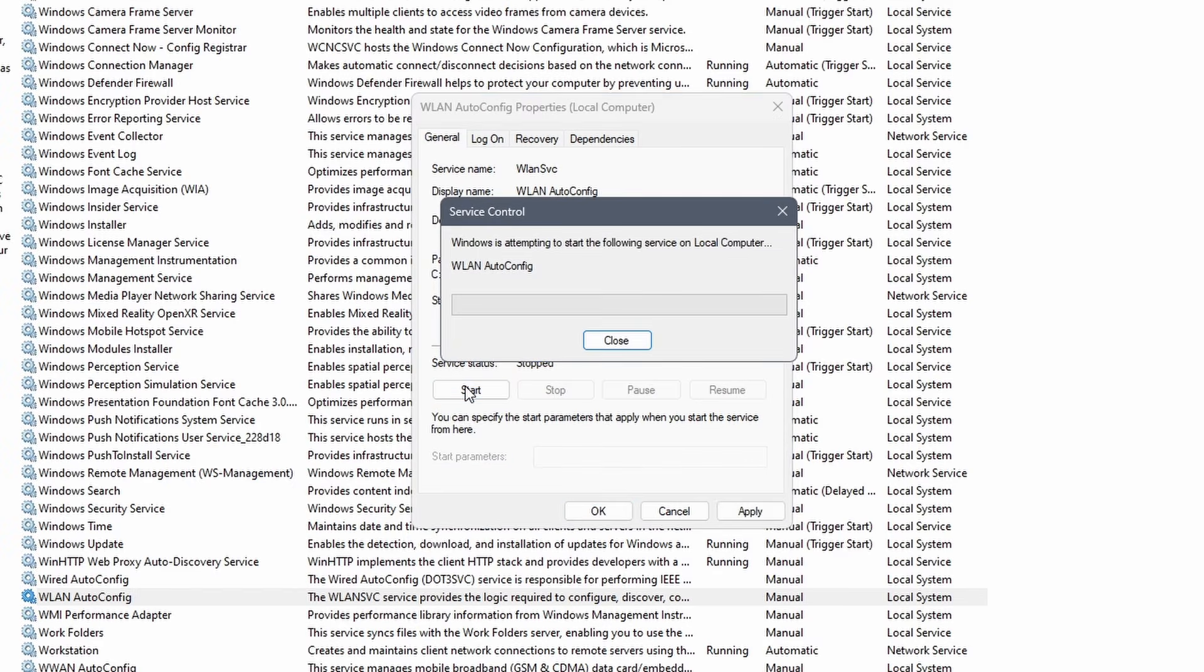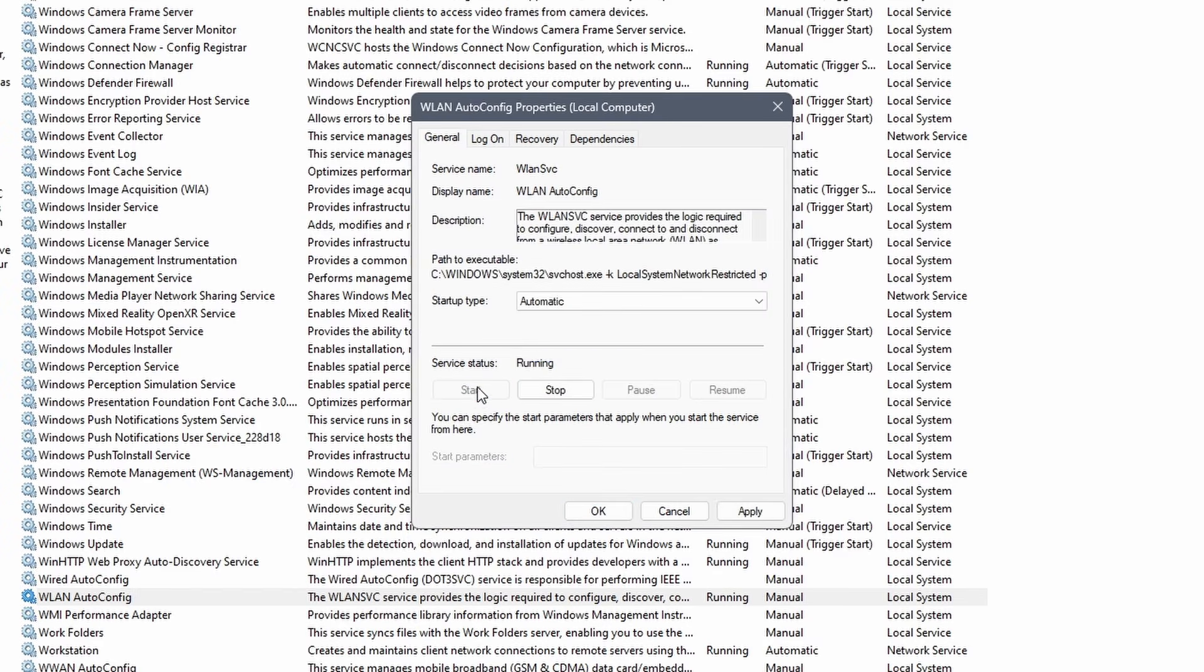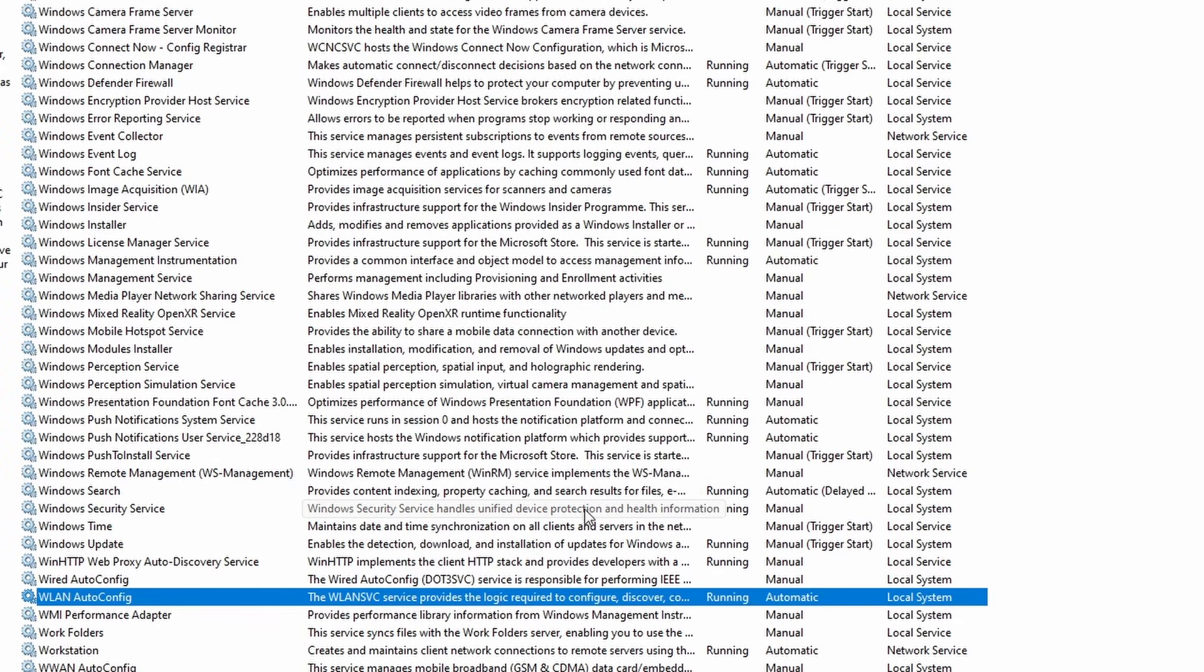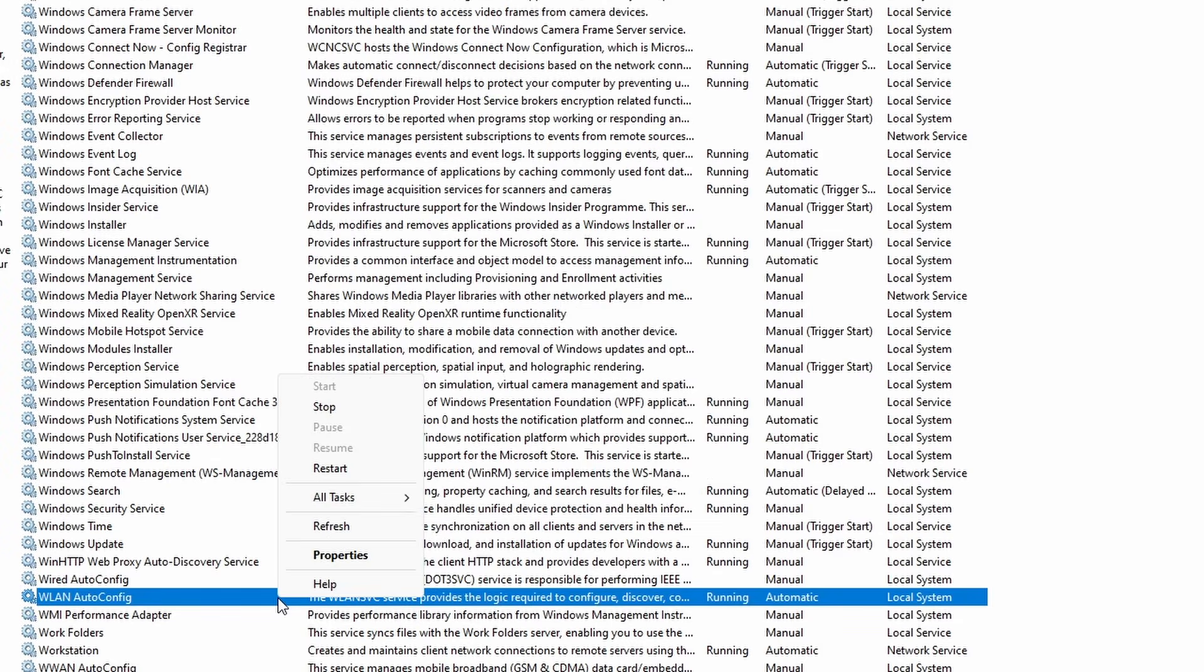Click on start and also on apply and ok. If this was already running, simply right click on it and select restart.